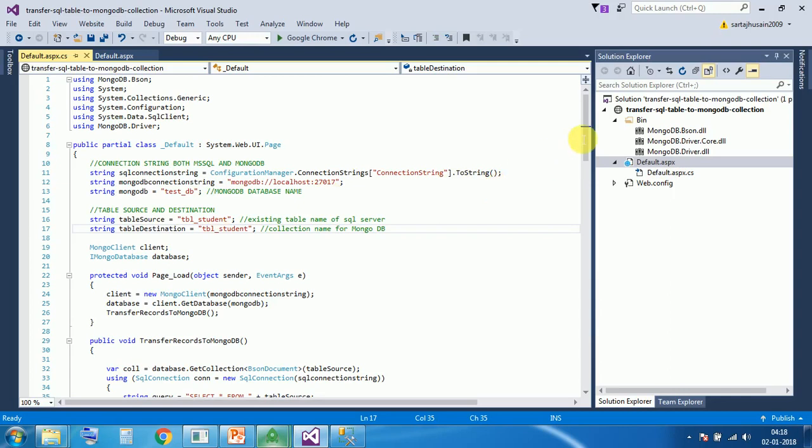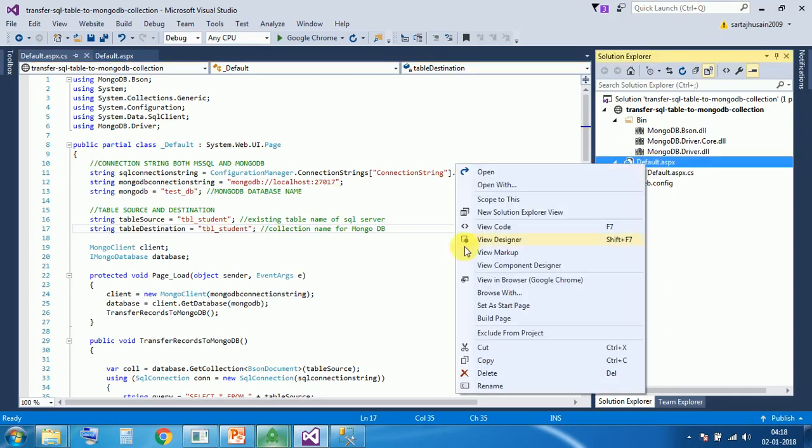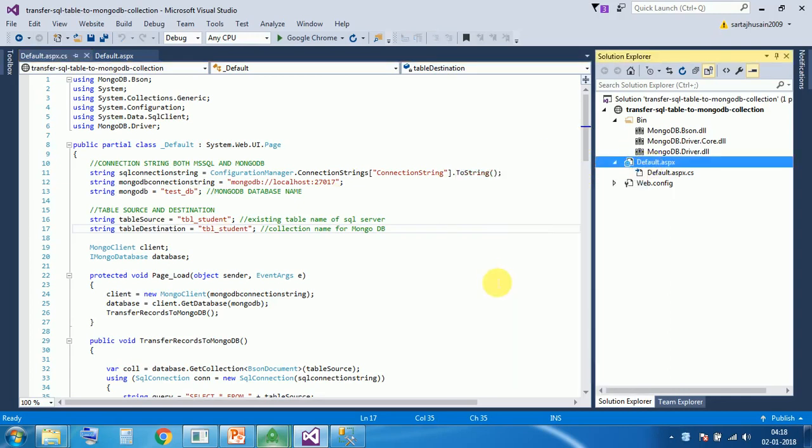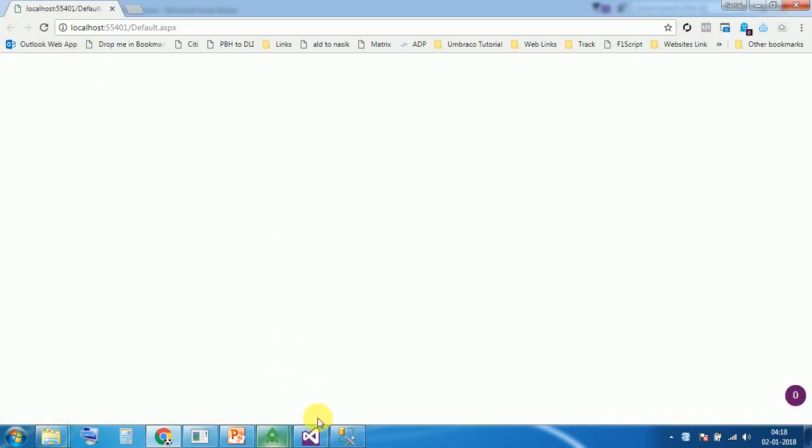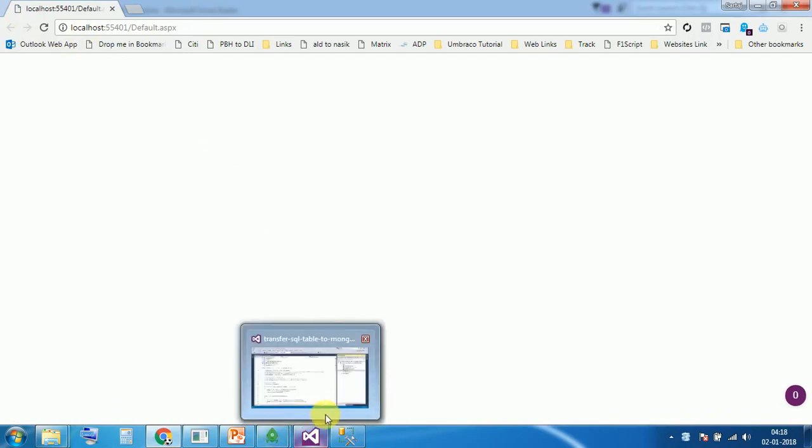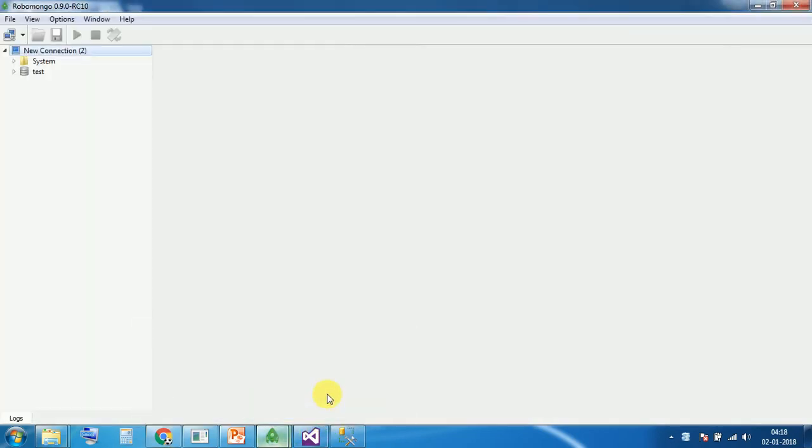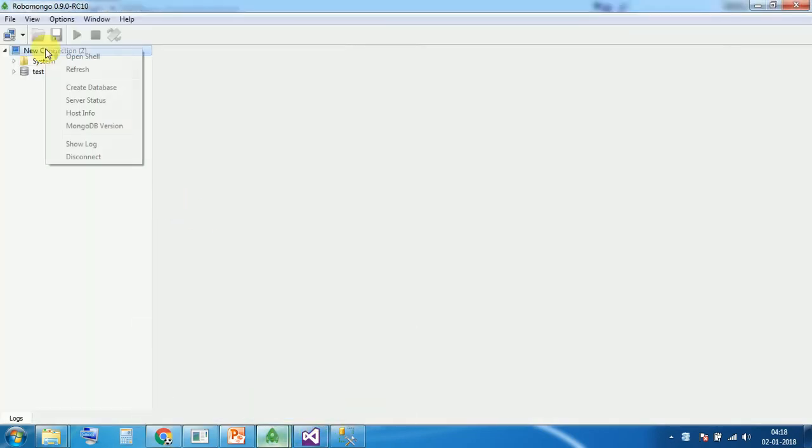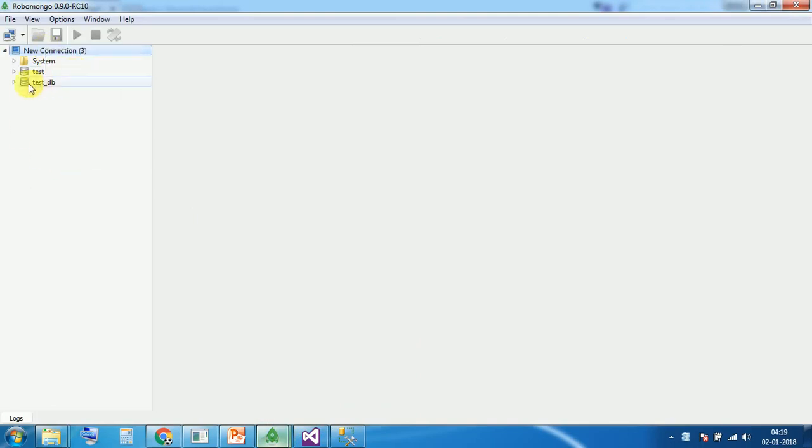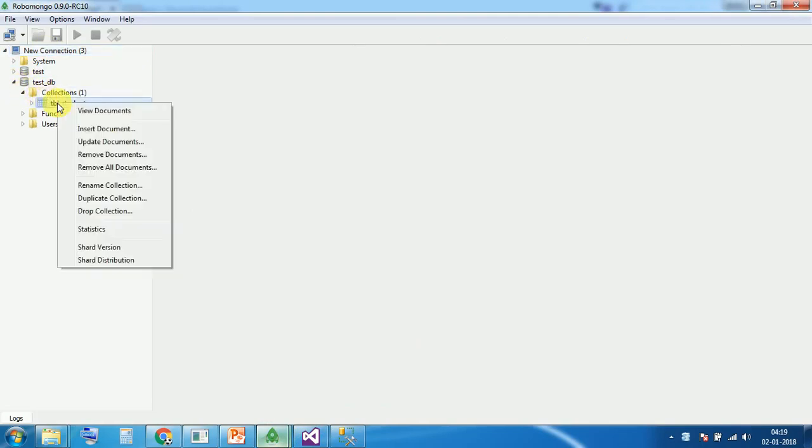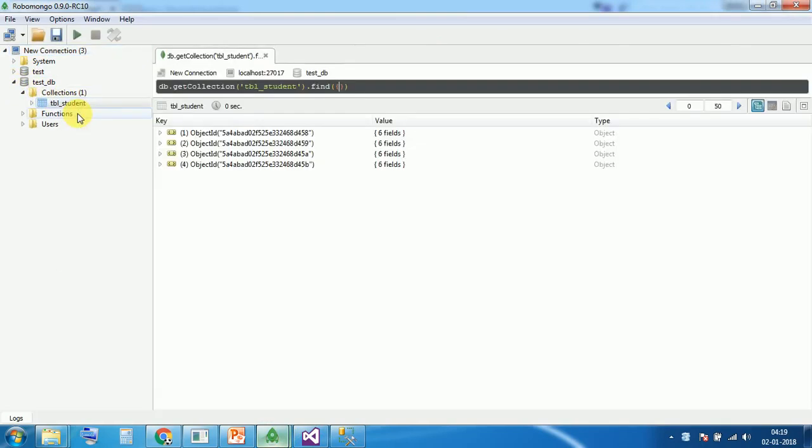Let's execute the code. Code has been executed. Refresh. Now you can see database testdb has been created. And there is one collection named testdb. And all records have been transferred.